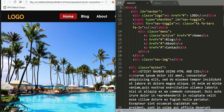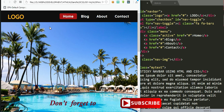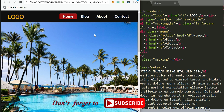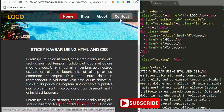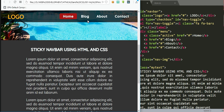Hello everyone, today I would like to show you how to make a responsive sticky navigation bar using HTML and CSS only — no JavaScript included. A sticky navbar is one that remains visible when the page is scrolled. For example, here is my navbar, and if I scroll the page down you can see the navbar is still visible. This is what I mean by a sticky navbar.